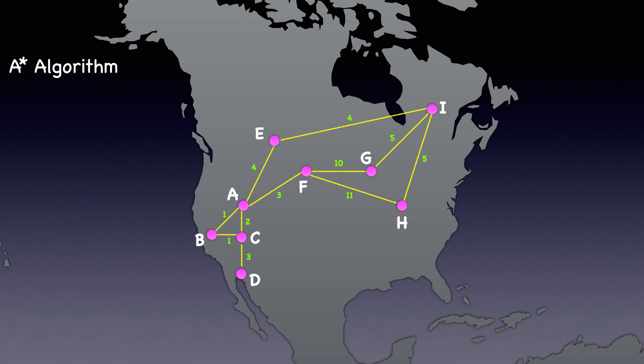Hi there, I hope you are doing well and welcome to Depth First. In this video, we will be exploring the A-star search algorithm.